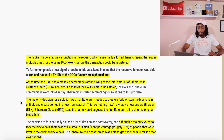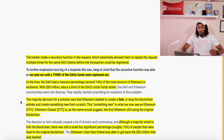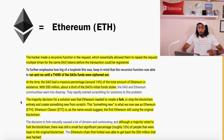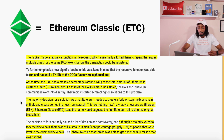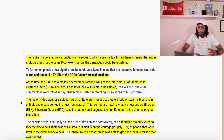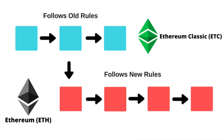The majority decision for a solution was that Ethereum needed to create a fork — or stop the blockchain entirely and create something new from scratch. This something new is what we now see as Ethereum, also known as ETH. Ethereum Classic, as the name suggests, is the original Ethereum still using the original blockchain. Although a majority voted to fork the blockchain, there was still a small but significant percentage — roughly 10% — who were loyal to the original blockchain. The forked Ethereum chain was able to recover the 50 million that was hacked.